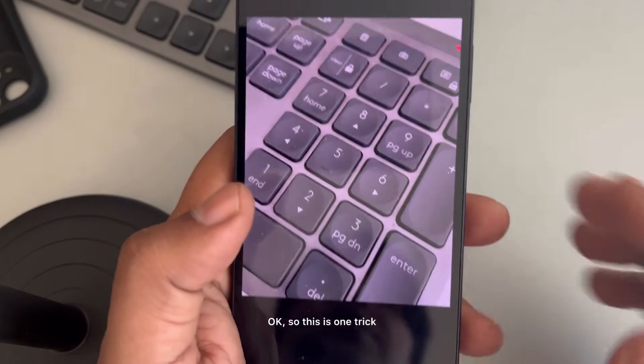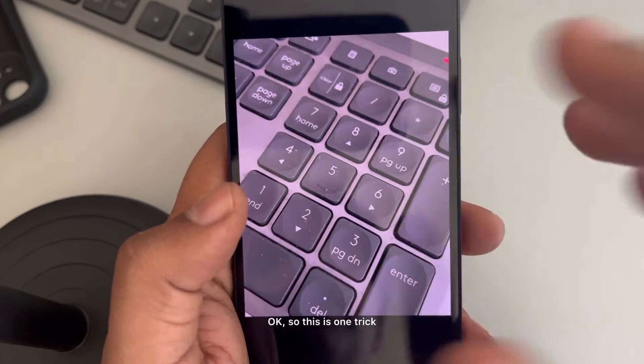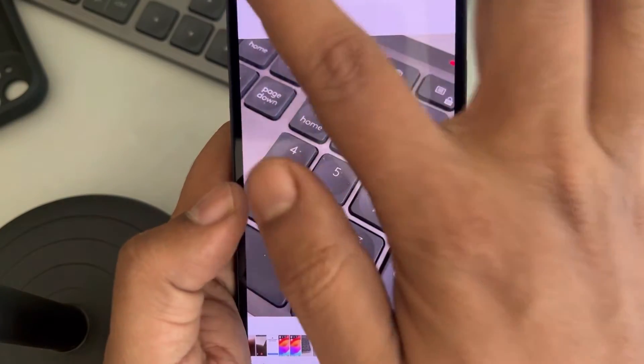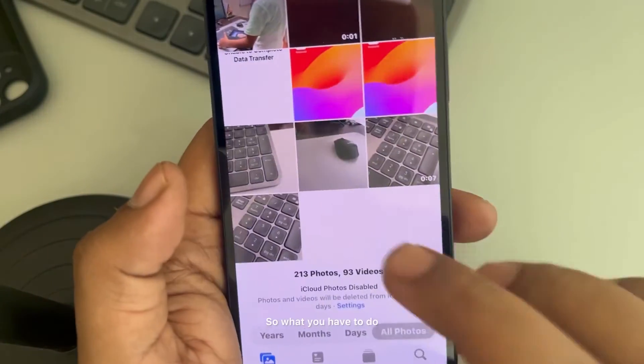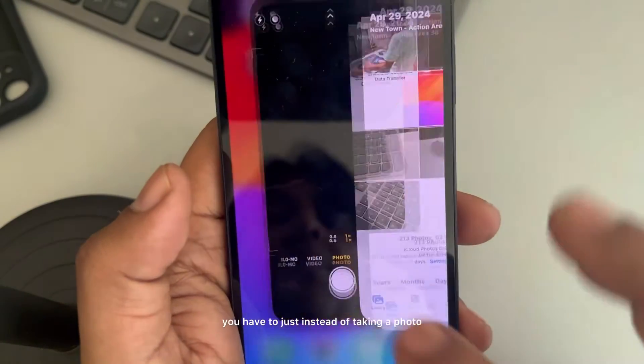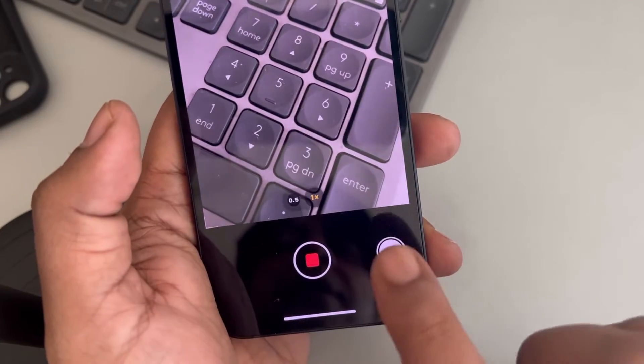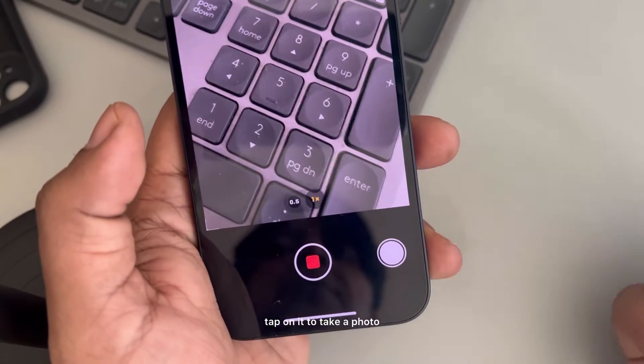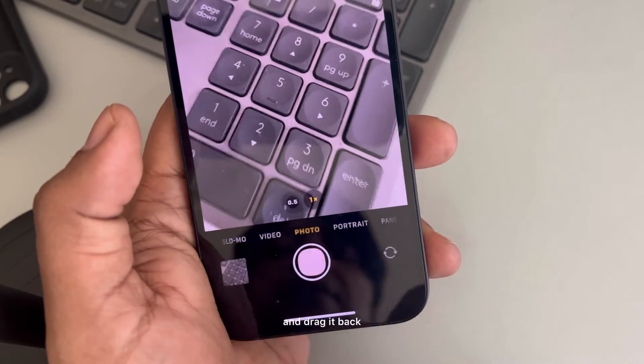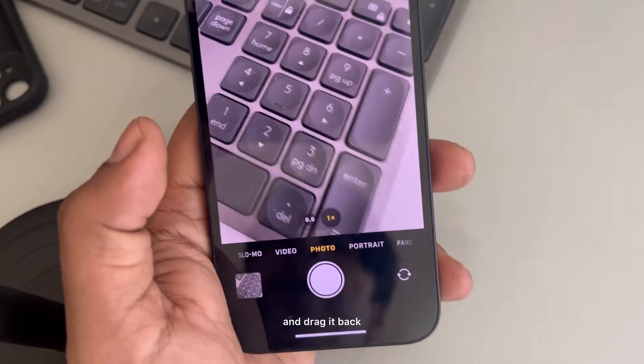So this is one trick you can use: instead of taking a photo directly, drag the button to the right, tap on it to take a photo, and drag it back.